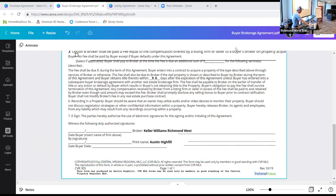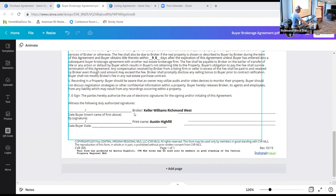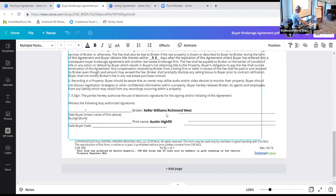The last section of the buyer brokerage agreement talks about e-signatures and how to sign it. It says 'broker' and then asks you to print or sign — that is your signature as the representative. The brokerage should say Keller Williams Realty Richmond West, so correct that. Then print your name and sign it. A compliance tip: your date when you sign should match the date when your buyer signs.